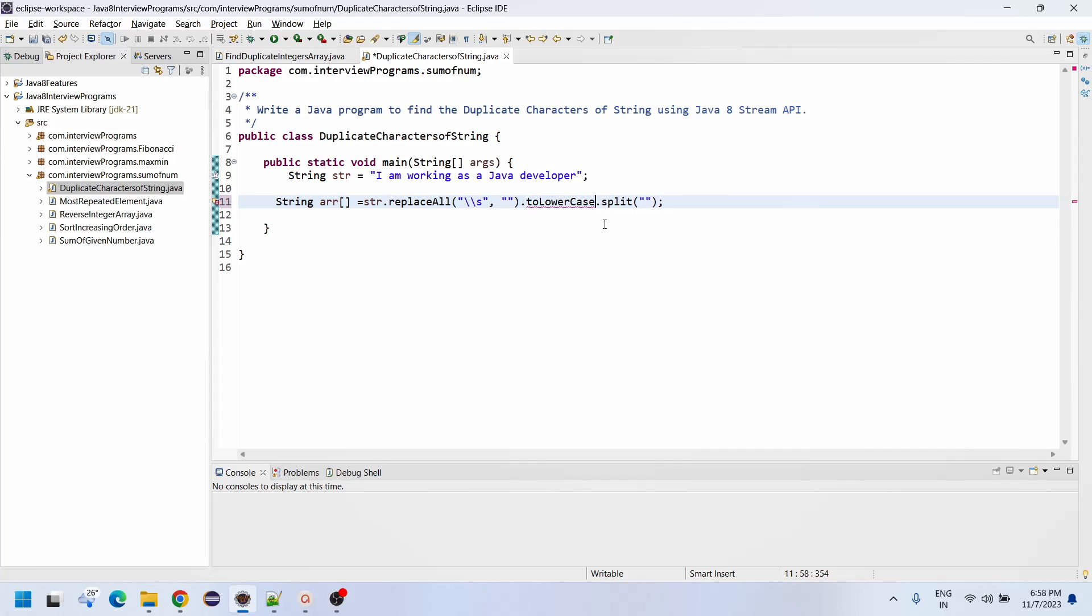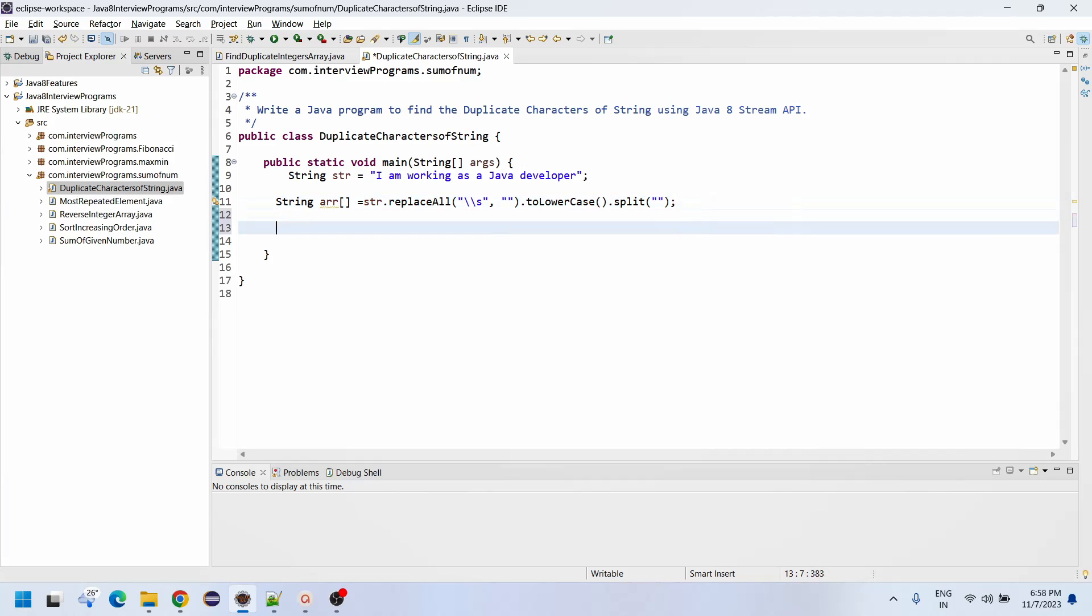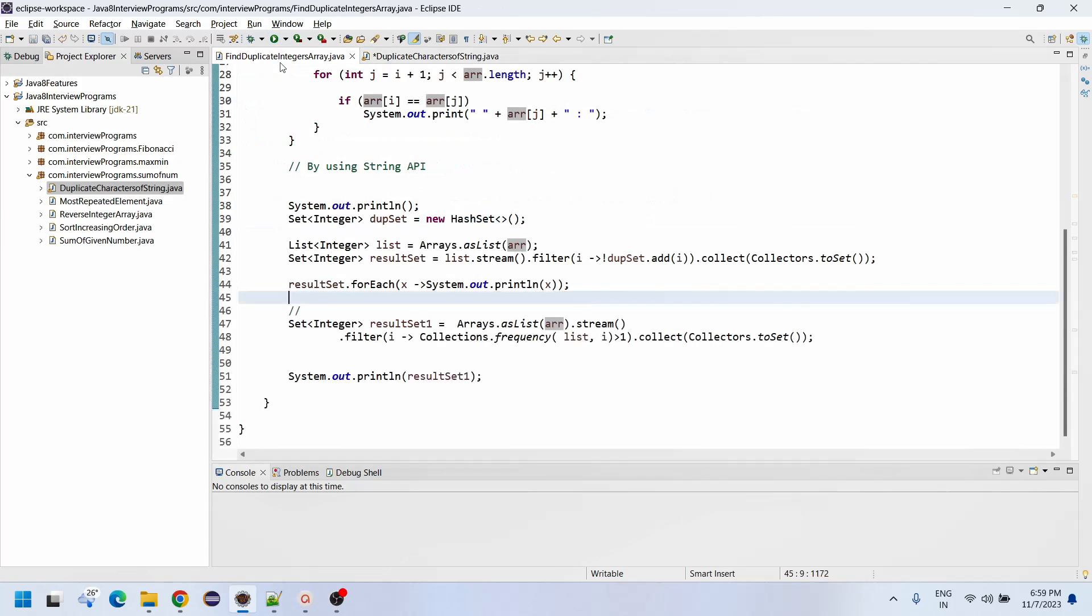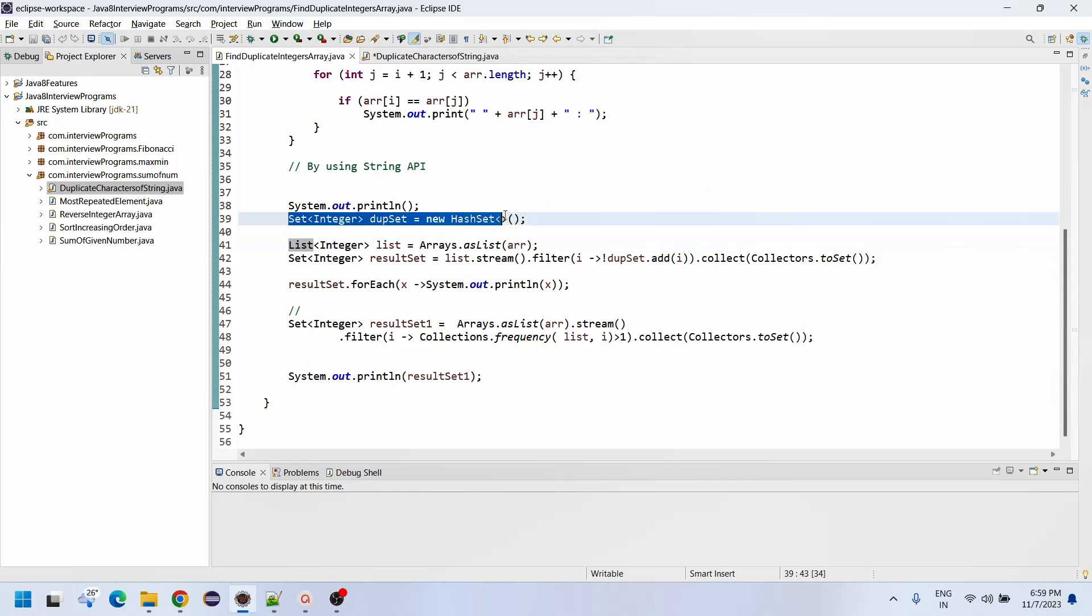Before the split method, we will convert to lowercase dot split. Since toLowerCase is a method, we need the method signature.